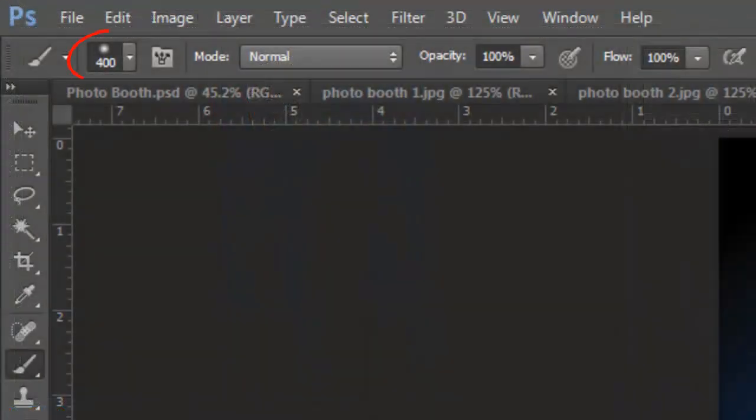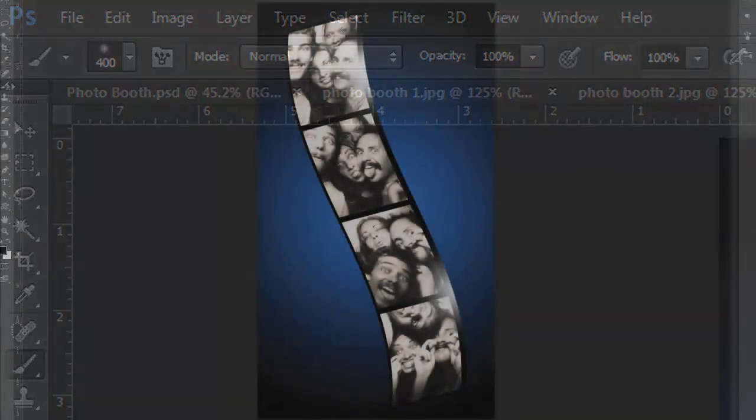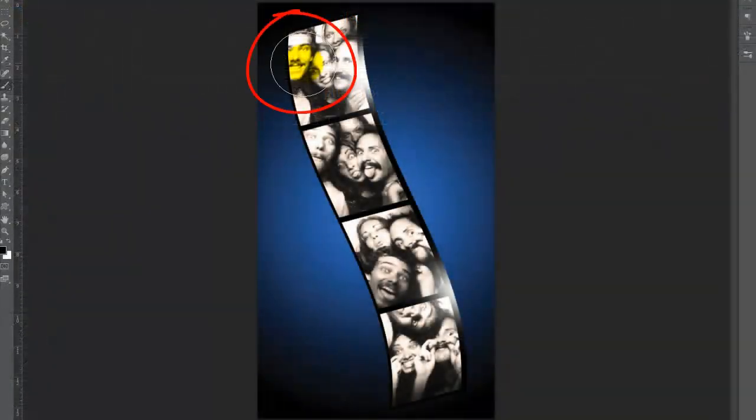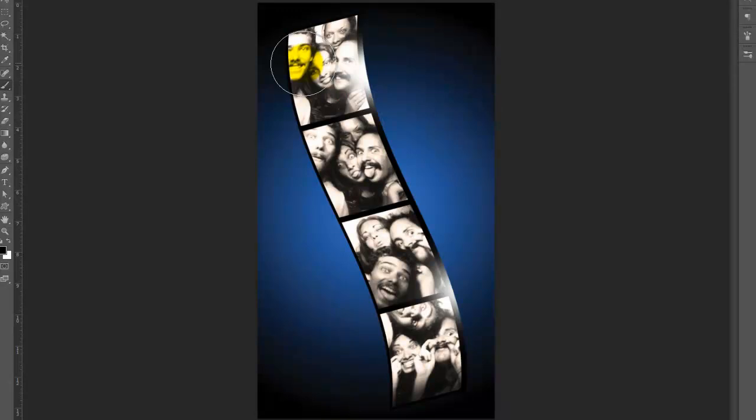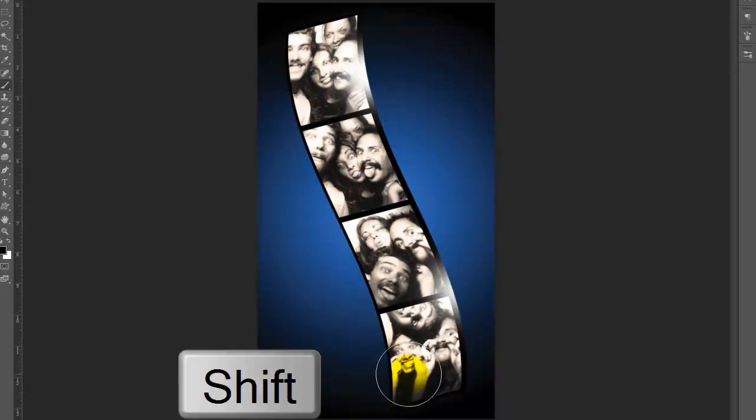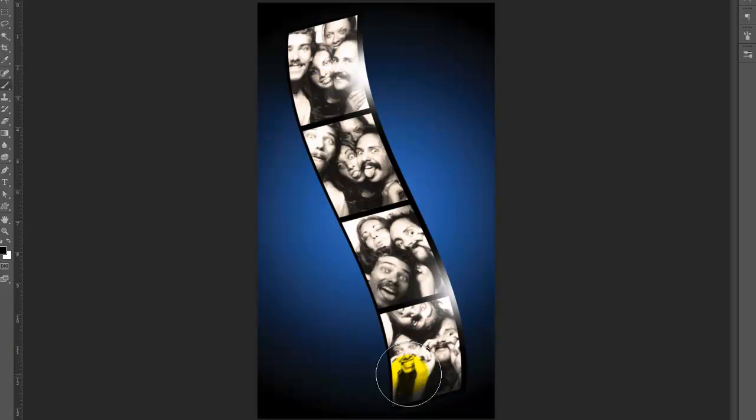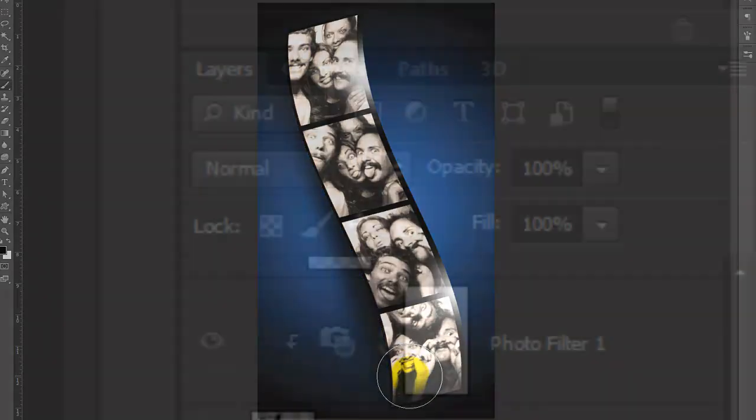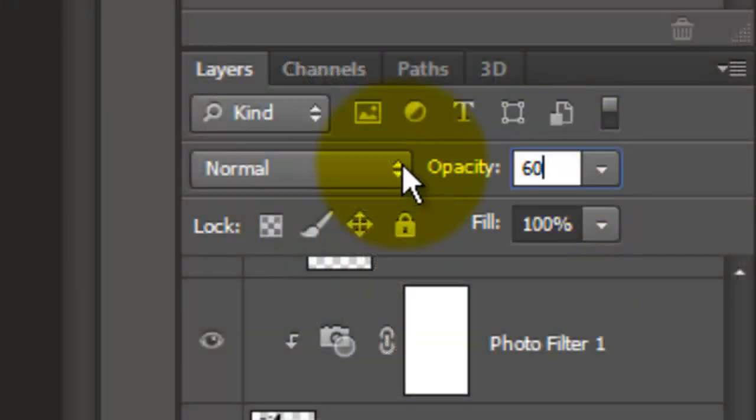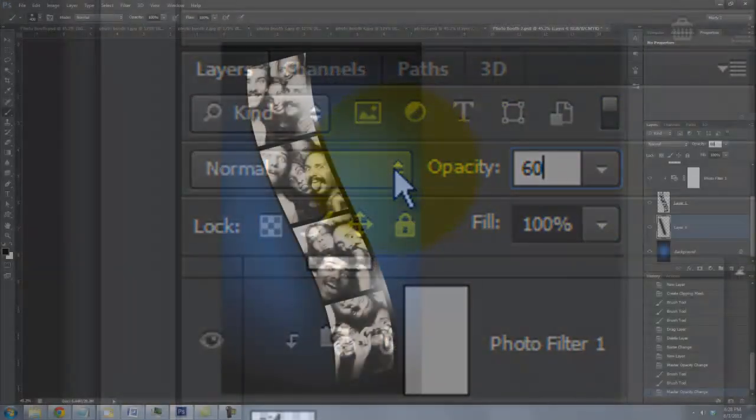We'll make the brush size 400, the Blend Mode Normal and the Opacity 100%. Place your brush at the top, mostly over your film strip and click down. Go to the bottom, press Shift and click down again. Make the Opacity 60%.